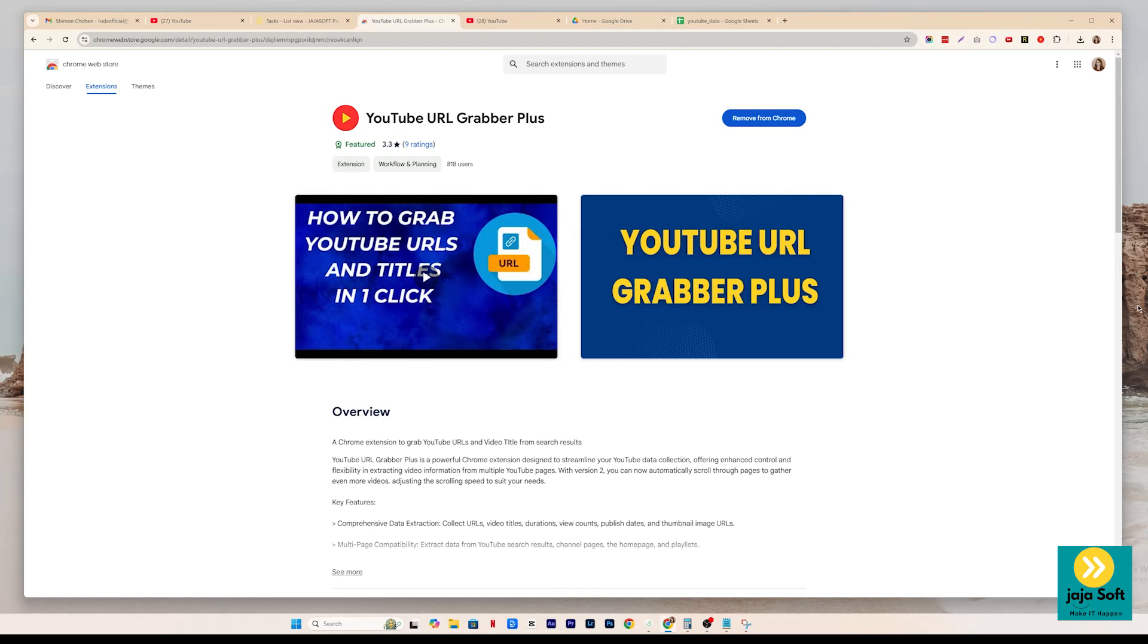Hello, everyone. So today, I'm going to show you how to use the YouTube URL Grabber Plus.